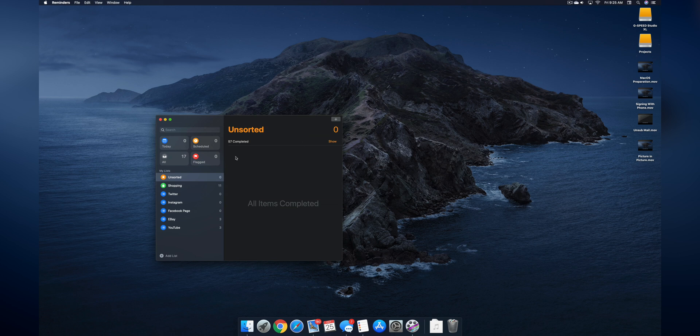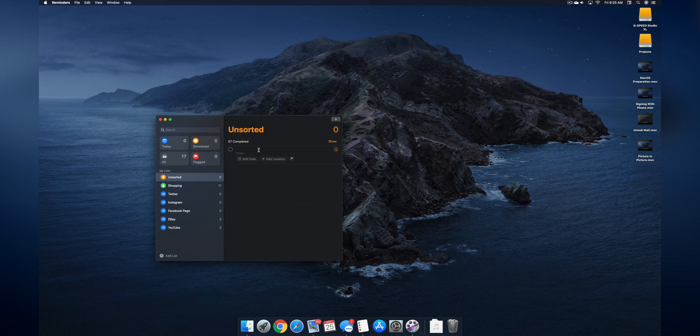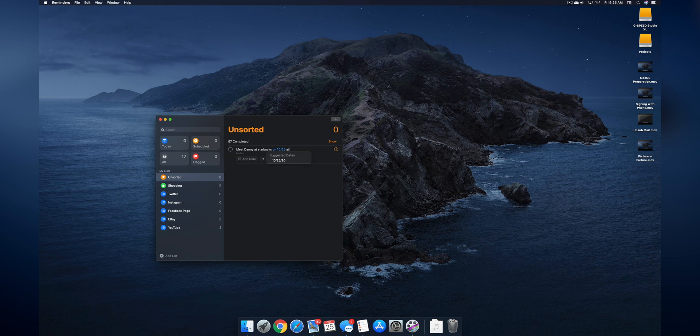In other words, if I wanted to add a reminder to meet a friend on a certain date at a certain time, it's going to translate that and input it for me versus me having to go in and input that time or date myself. Let me just show you. So we're going to add a reminder and we're going to say 'meet Danny at Starbucks on 10-25 at 3 p.m.' So as you can see it's automatically picking up the date and time and it's going to input that information into this reminder for me and I won't have to go in there and manually do that.